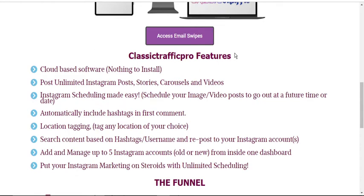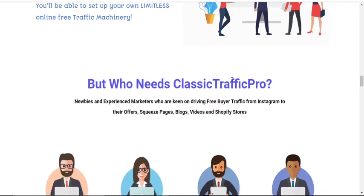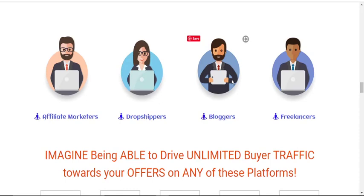If you ask me, I will say Classic Traffic Pro is the best for you, especially if you are a newbie to the internet marketing space. With Classic Traffic Pro, you need not worry about paid traffic on Instagram, because Classic Traffic Pro guarantees you free and targeted Instagram traffic and sales. All you need is a few clicks and you begin to see sales. Who is Classic Traffic Pro for? If you're an affiliate marketer, a drop shipper, a blogger, or a freelancer, Classic Traffic Pro is for you.